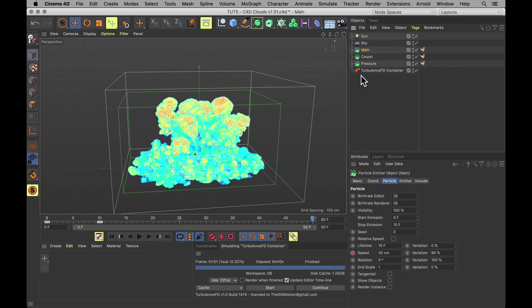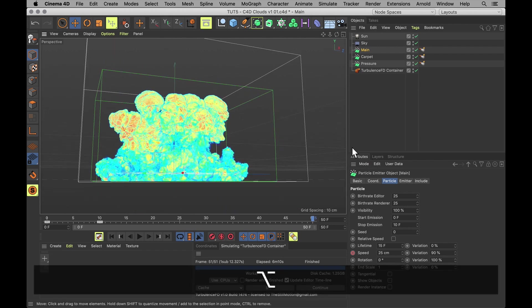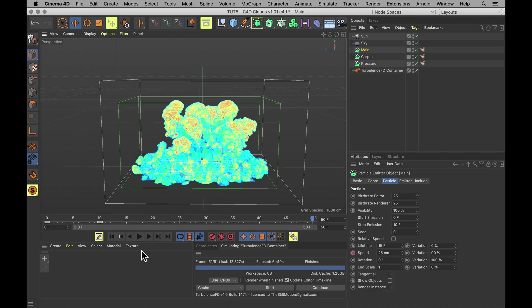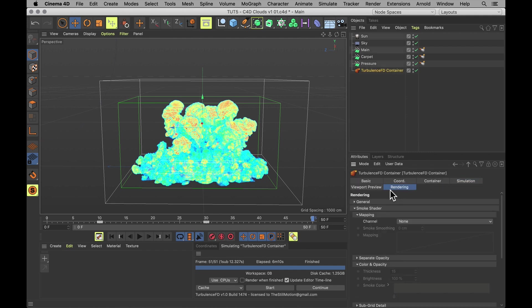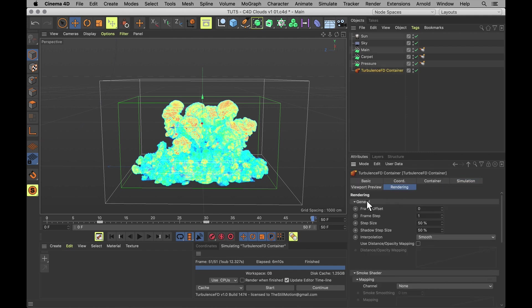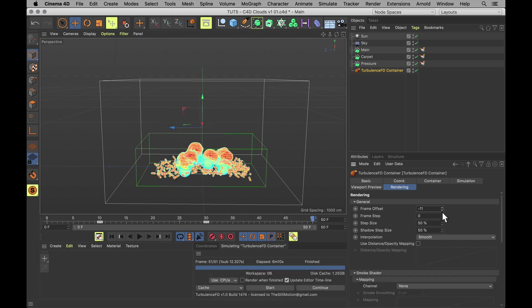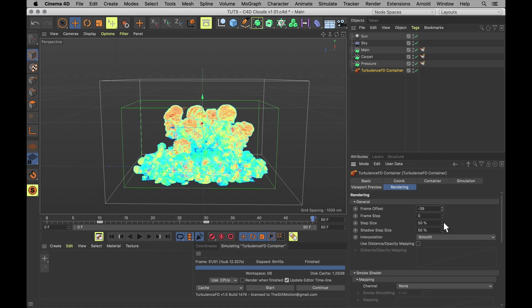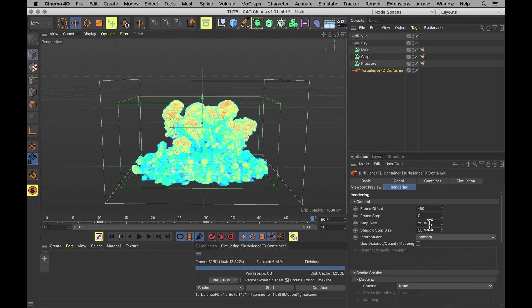But once you do have a shape, like this one, that you quite fancy. How do we keep it? Because right now this is just 50 frames of pure simulation. And we want the cloud static. So it doesn't flake out on us. But fear not. Super simple thing. Select your turbulence container. Go into rendering. Under general. You will find frame step. Tell that to fuck off. And then use the frame offset to simply choose the frame you want to be displayed. So if you want frame 50 of the simulation, set it to minus 50. And that is going to be the frame for all eternity. As long as frame step is set to zero.